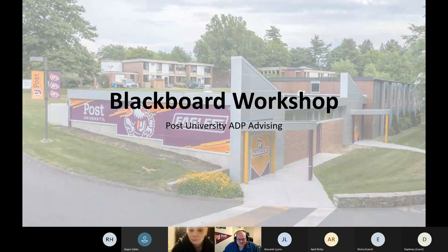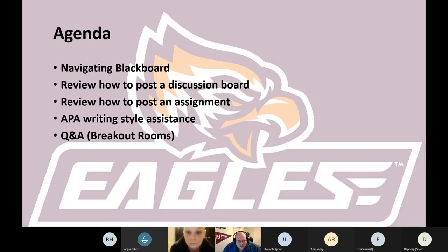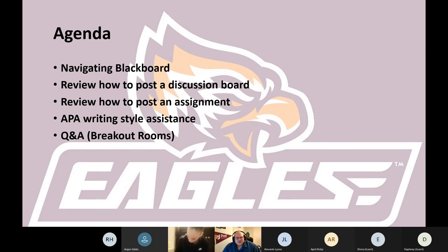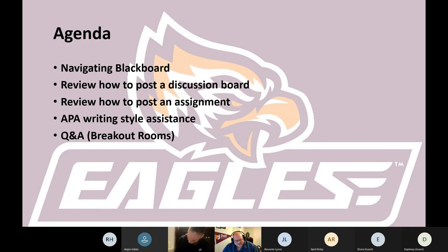So first and foremost, I want to talk a little bit about our agenda tonight. We're going to talk about navigating Blackboard, which is of course how you get into your classes and how you do things here. We'll go over the basics of posting on the discussion board and posting an assignment into class. We're going to talk a little bit about APA writing style, which is required in all courses at the university, and we're going to have a Q&A session. We're not doing the breakout rooms since this is a smaller group.